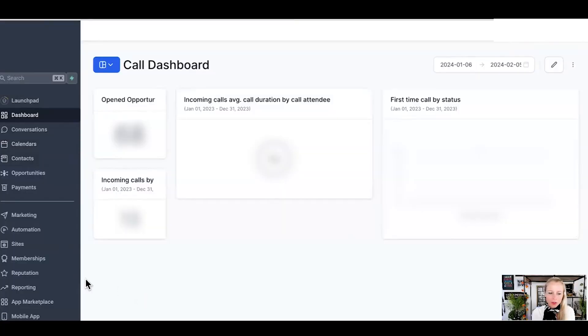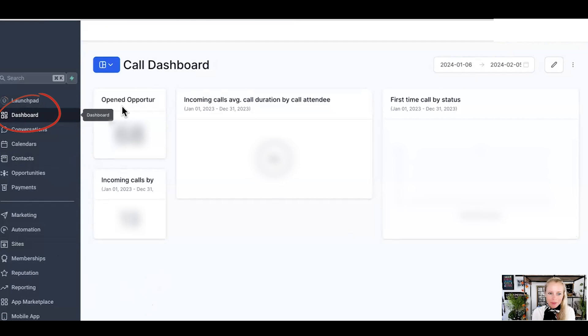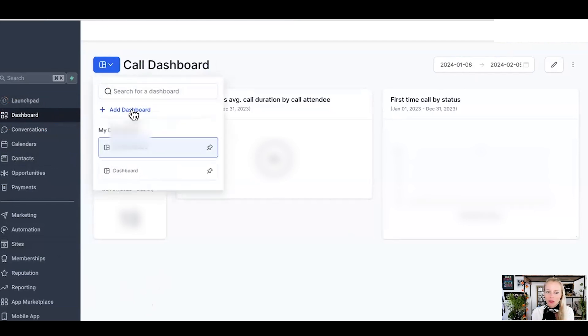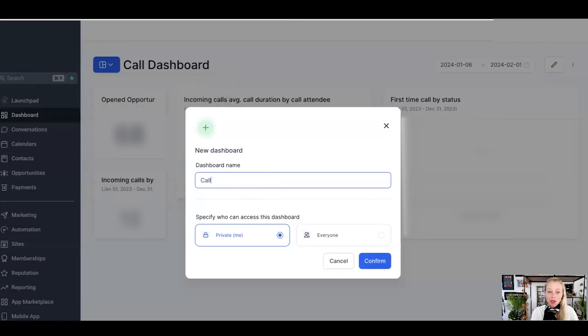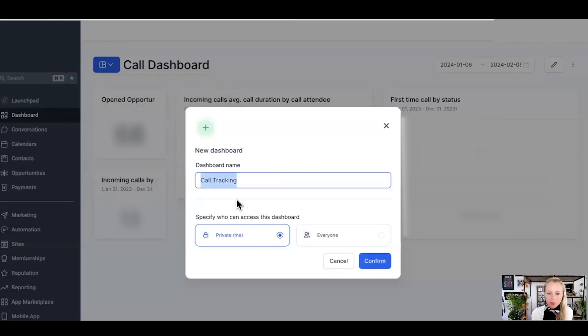First things first, you want to go to your sub-account and then you want to go to dashboard on the left and you want to click the drop-down menu where you can now create a new dashboard for your call tracking activities. You can have multiple dashboards as well for multiple purposes. We're going to get into each of them now.